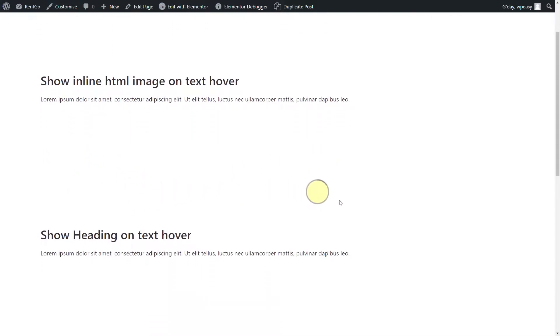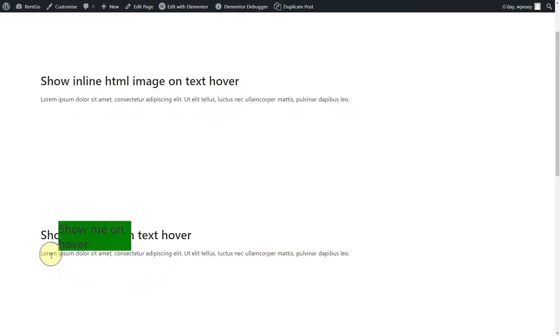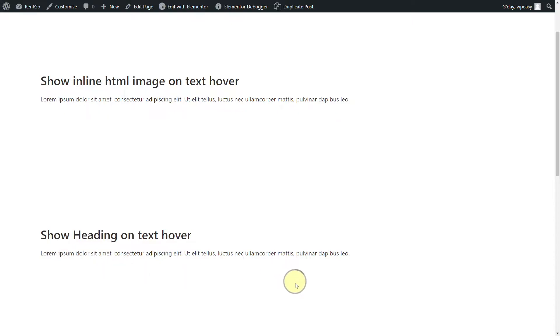The second one is exactly the same thing, but instead of showing an image, I'm just showing a heading, an h2 I think it is, and putting a background on it. So these two here are pure CSS within a HTML text editor widget, pretty straightforward.